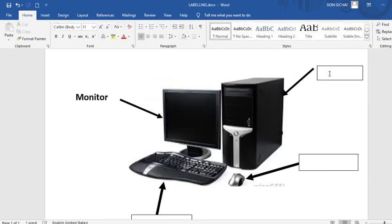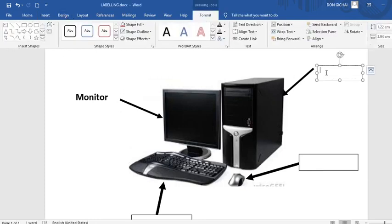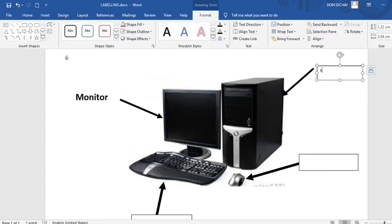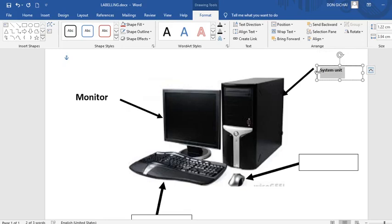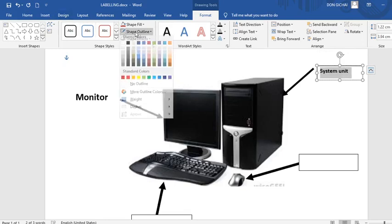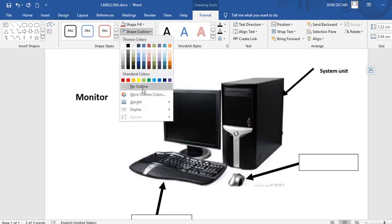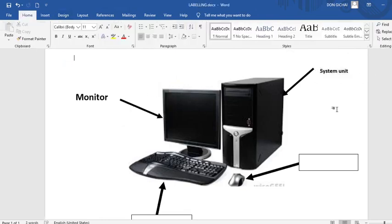Again you just go now to the system unit. This is the system unit. Then in the system unit you just again bold. Increase the font size. Again go to shape. No outline.